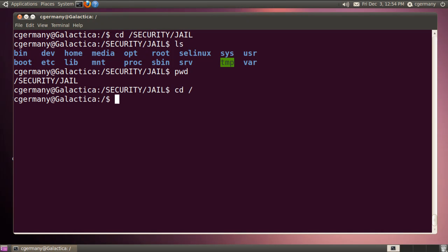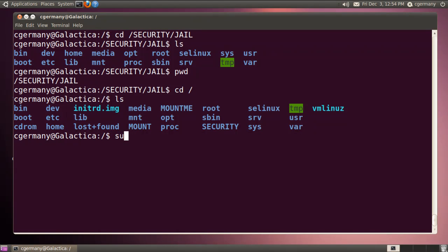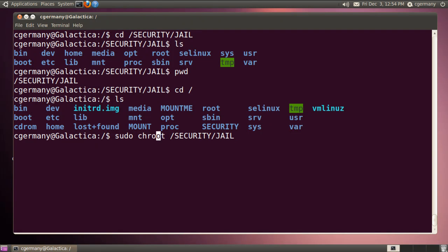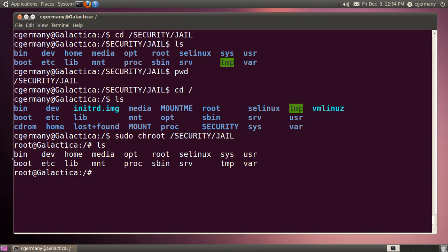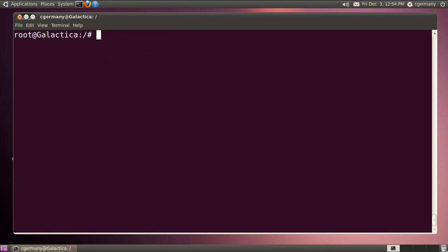If I go to my root file system, there's a security folder. I'll use the chroot command with sudo and security jail. I'm going to temporarily change my root from the real root to the fake root — security jail. When I do that, if I list the contents, there's no security folder, because I'm actually in the security/jail folder, two subdirectories down. But if I print my working directory, the system thinks I'm in root.